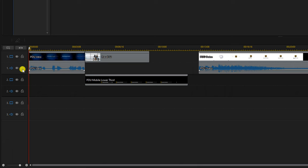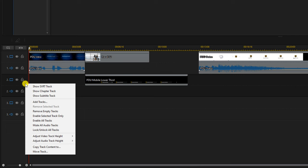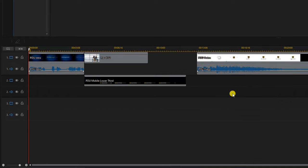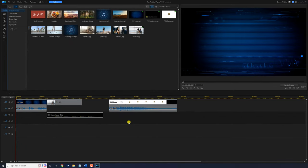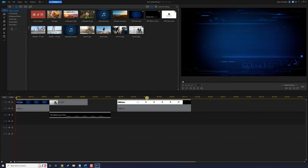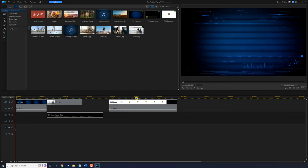If you need more tracks you can easily add them — right click anywhere in this section and you'll get options to add tracks or remove tracks. If you don't like the size of your timeline you can always stretch it out to see more frames or bring it in to make things smaller. Place your cursor over the timeline and you'll see a clock with two arrows. Hold down your left mouse and drag to stretch the timeline out or drag back to make it smaller.